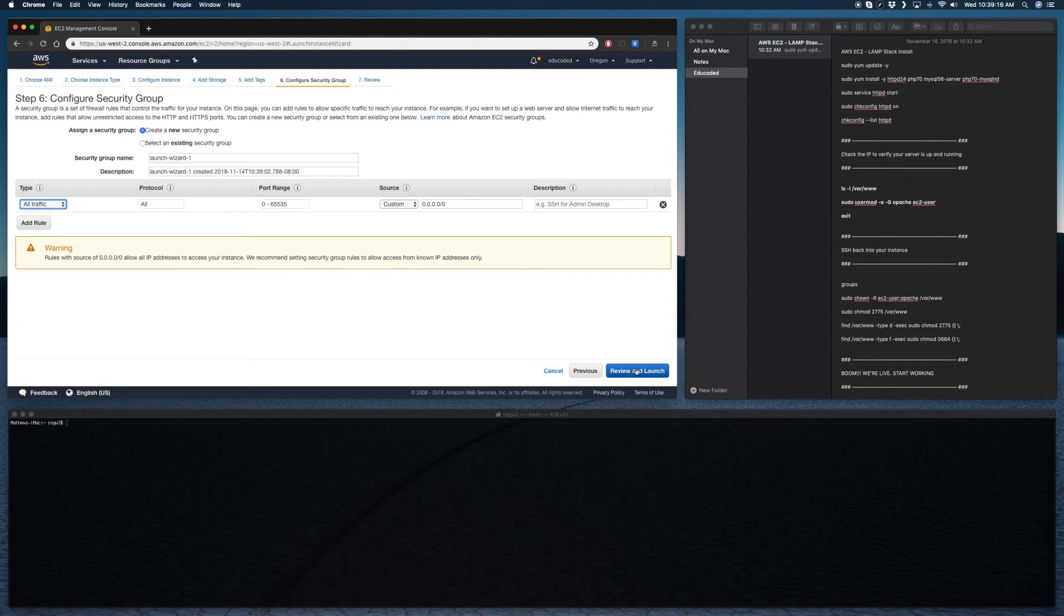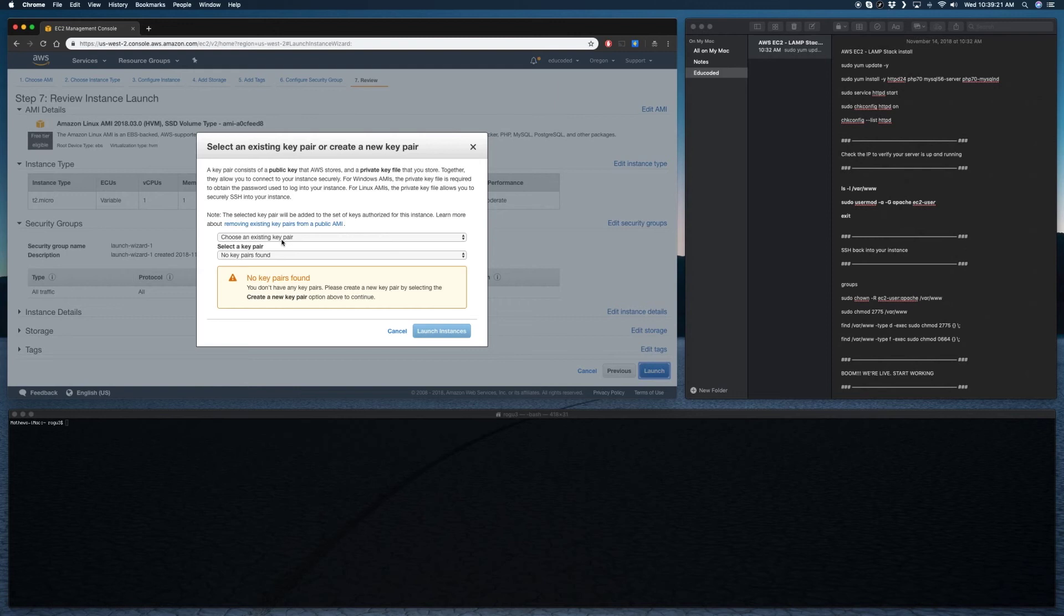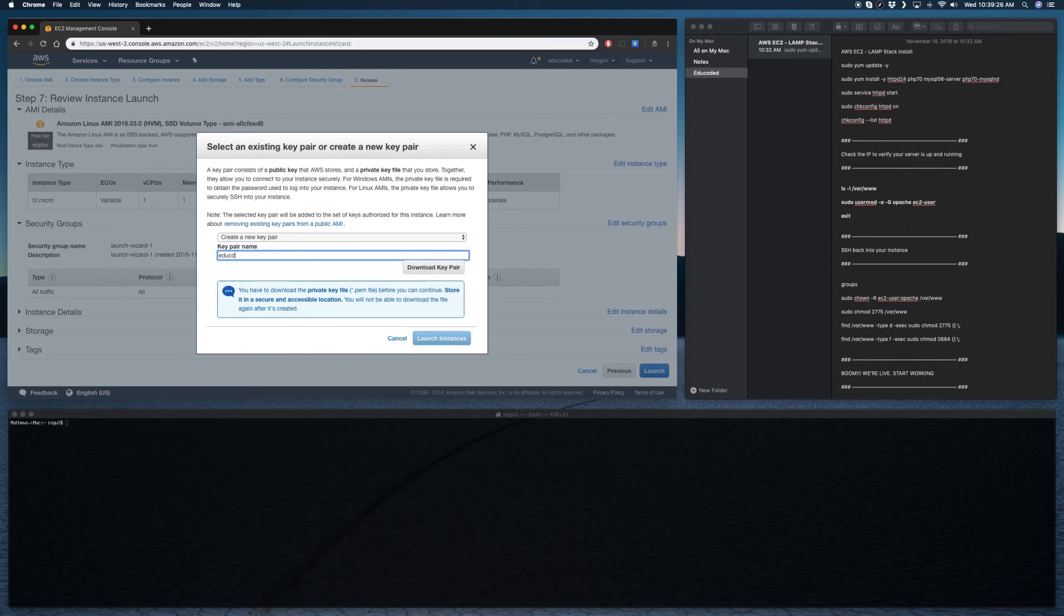And then obviously we'll want to create a new key. This title is edu-coded. Download key. Let's throw this here. Actually for the sake of it, I'll just throw it on my desktop.